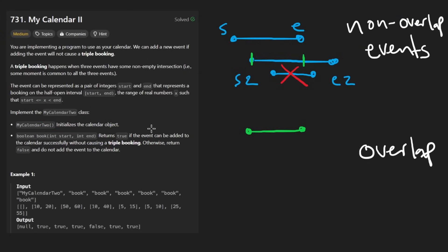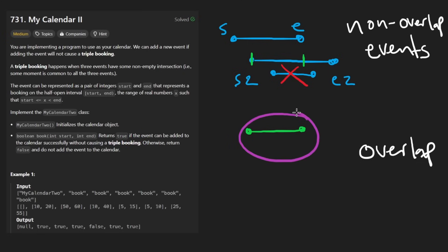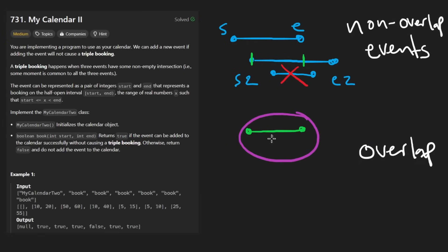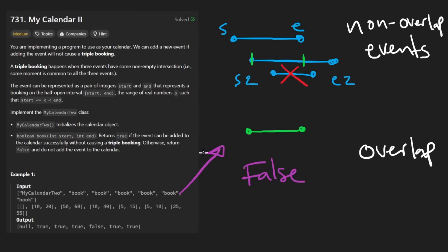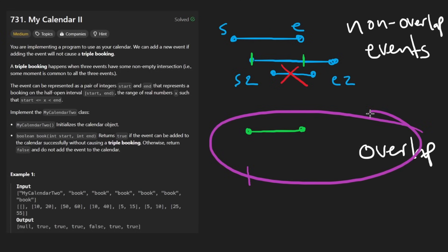the first thing we should do is check if it overlaps with any of the overlapping regions that we have. We have a separate list for those. And so if it does, at that point, we can immediately return false. We don't actually have to add that booking. But if it doesn't overlap with any of these,